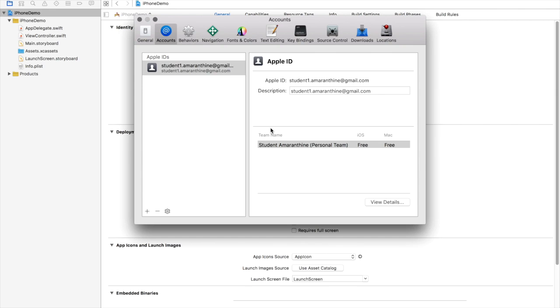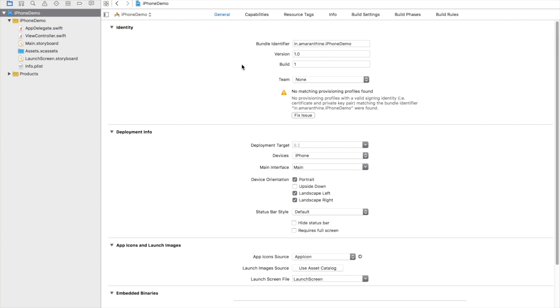So there you go, we've signed in. Our team name is student Amarantham. This information was pulled from the Apple ID itself and we can freely test for iOS as well as Mac. Once we're done with this we close the window.